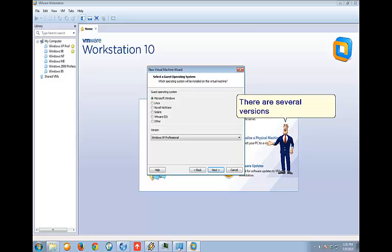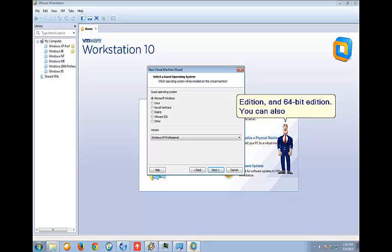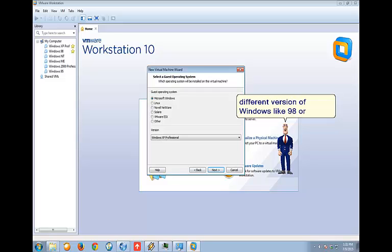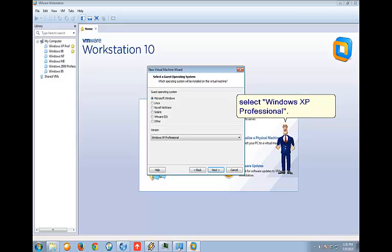There are several versions of Windows XP like Professional, Home Edition, and 64-bit edition. You can also select different versions of Windows like 98 or 2000. From now on, we will select Windows XP Professional.